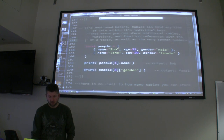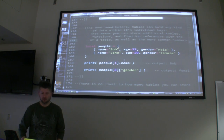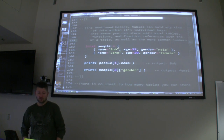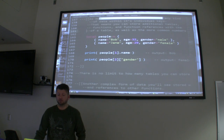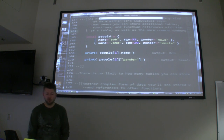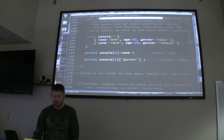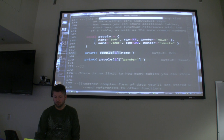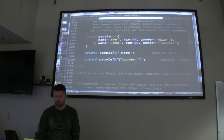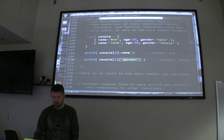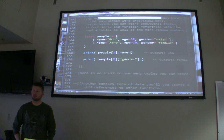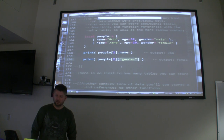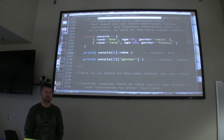Something a little more practical: tables can hold any kind of data within their individual keys — additional tables, functions, function references, as well as indexes and numbers. We can have these 'people' objects with a Bob and a Jane, set their age and gender. We can dig that out by calling people at index one, which gives us Bob, and index two dot gender gives us 'female'. I like to think of the tables as just like endless file cabinets — you've got drawers inside drawers, and you can stick another drawer or another whole cabinet into it.